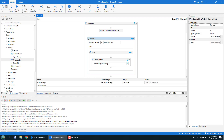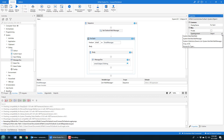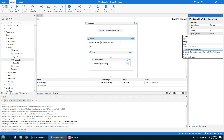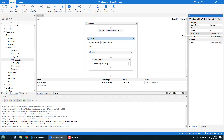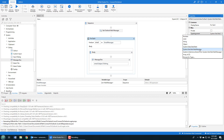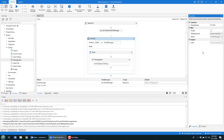Wait — I almost forgot. We're going through the email messages but you have to set the type argument on the For Each loop. The type argument is System.Net.Mail.MailMessage — otherwise it doesn't understand what 'email.Subject.ToString()' is, because you've just got a generic object there. So I've added System.Net.Mail.MailMessage as the type argument. You'll forget to do that too, so I'm glad I demonstrated it.